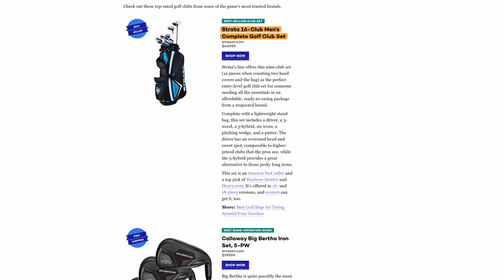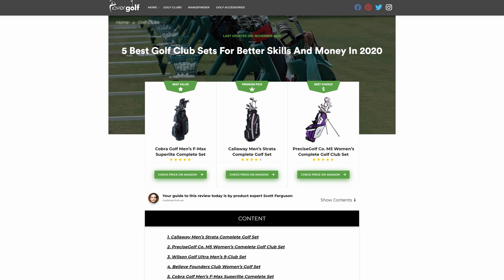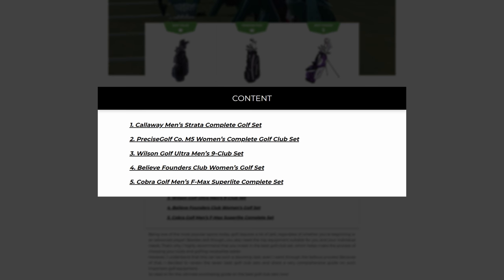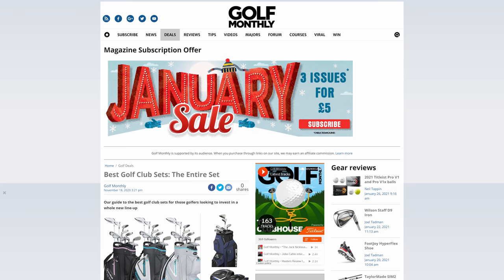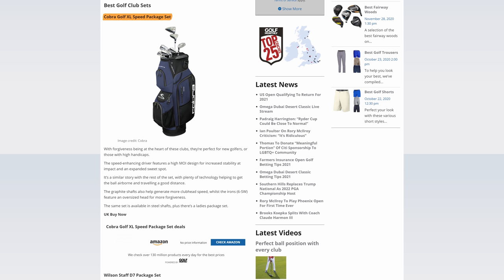The next page also has a summary based on more broad categories like best value, premium pick, and best choice. Based on the table of contents, you'll see that they followed a similar structure where the make and model of the clubs are used as subheadings. They also add a brief description of the clubs as well as some skimmable bullet points. The final page does pretty much the same thing—they use subheadings as the make and model, followed by a short review.